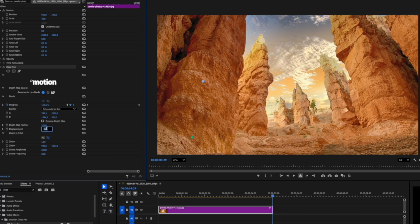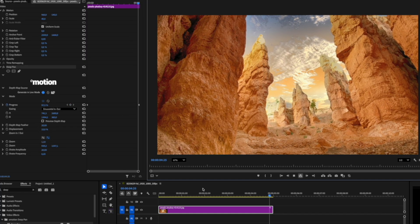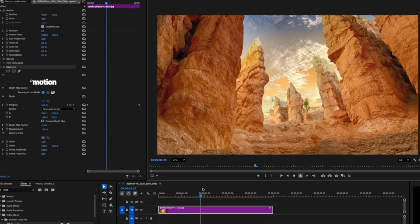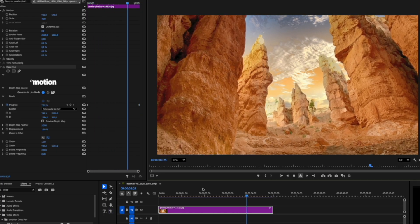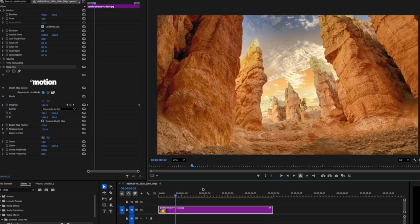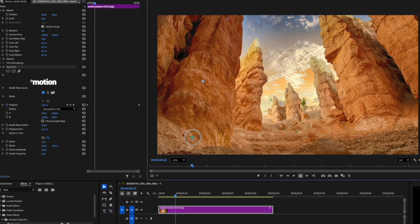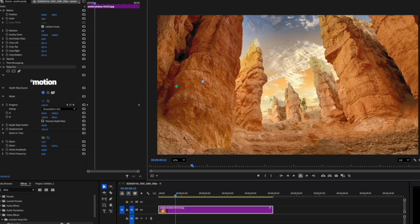Now, I'll add a bit of depth by slightly increasing the displacement parameter. The optimal value for this is usually around 10% to 20%, depending on the image. Watch how the animation changes depending on how I position points A and B on the screen.